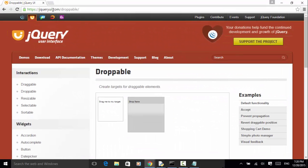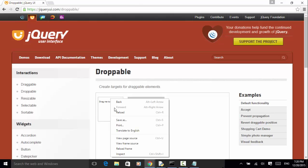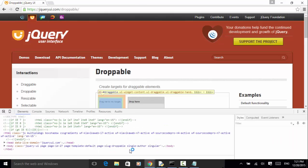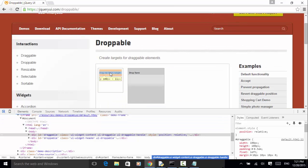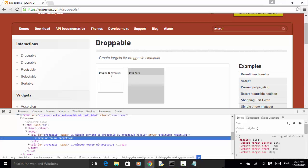On jqueryui.com/droppable, we have two elements: one is the draggable, one is the droppable. This draggable element is under an iframe and the droppable element is also under an iframe. So in order to interact with these elements, first we need to switch to the frame.